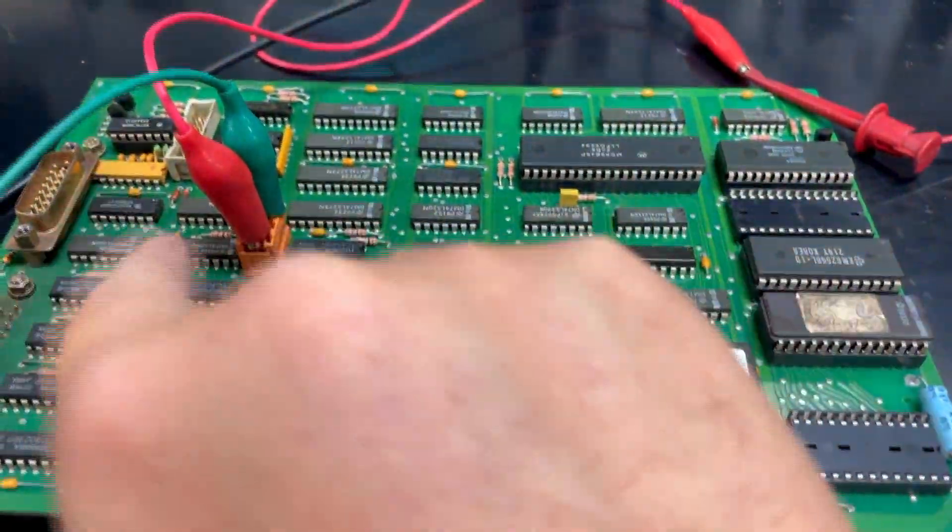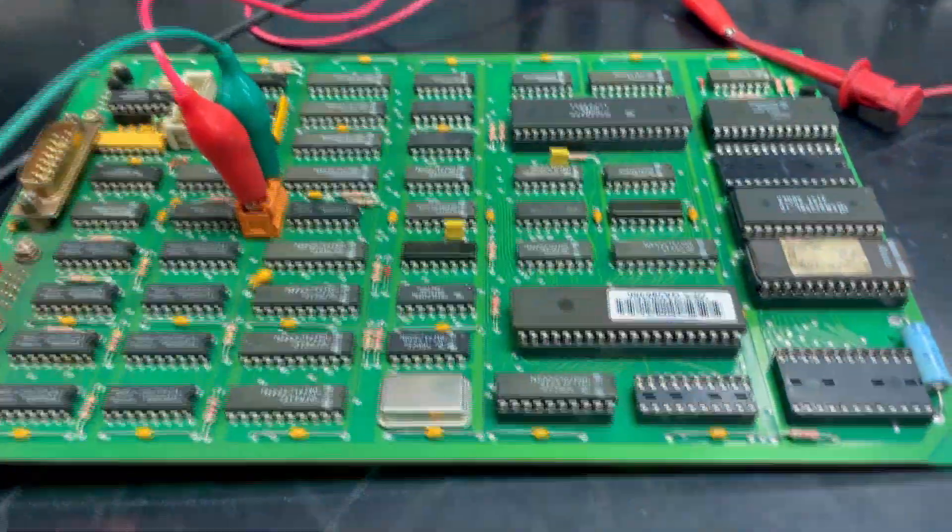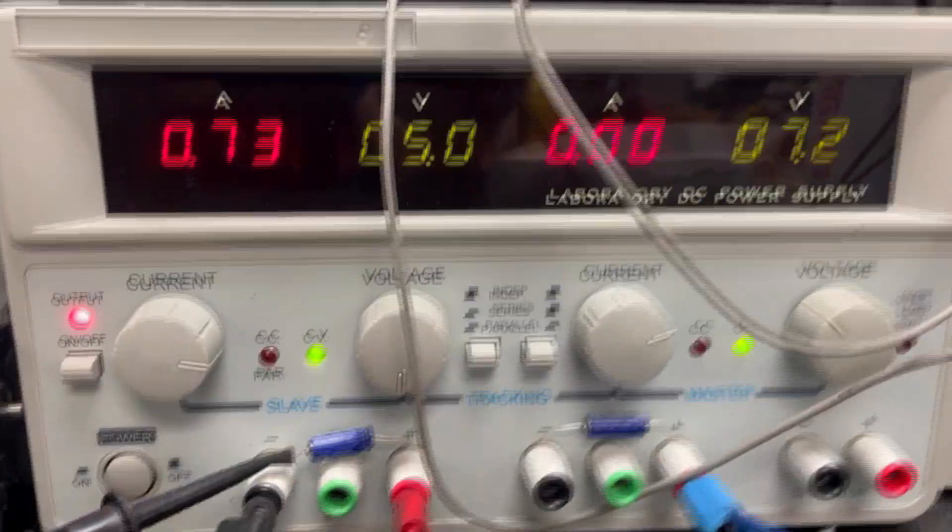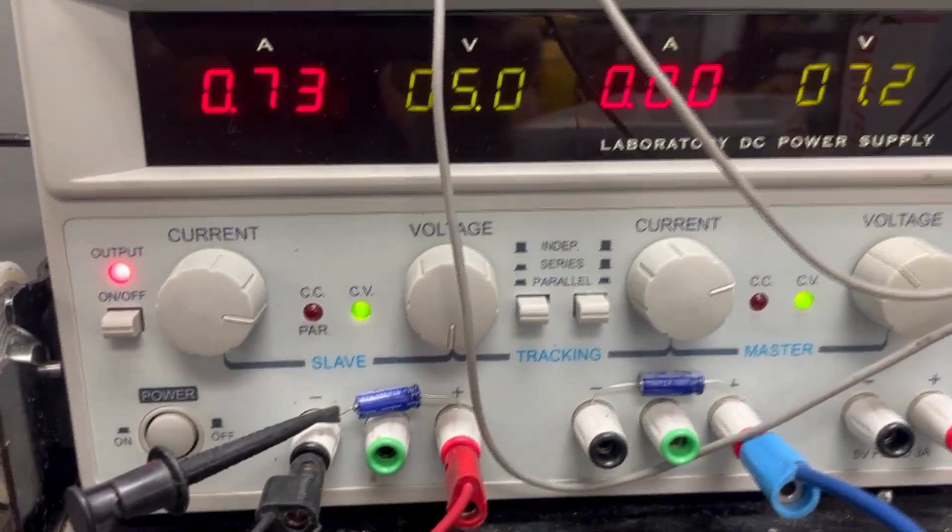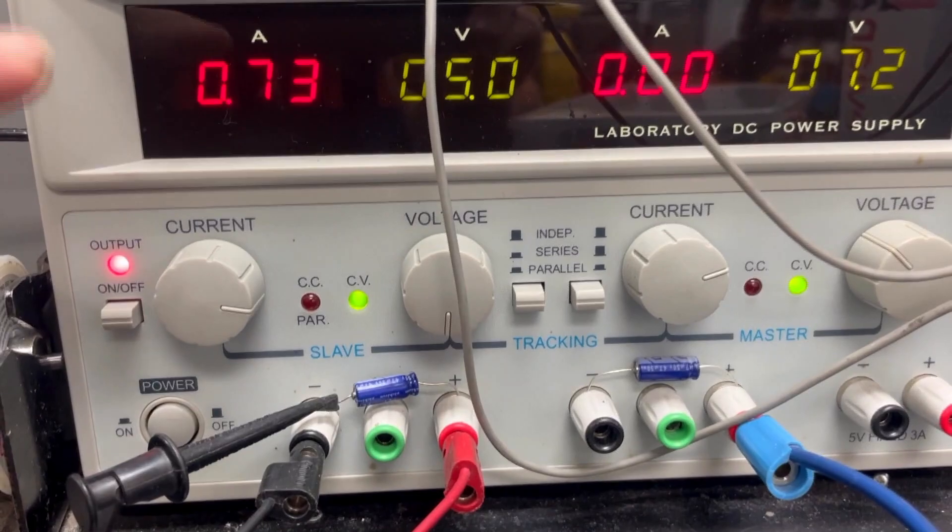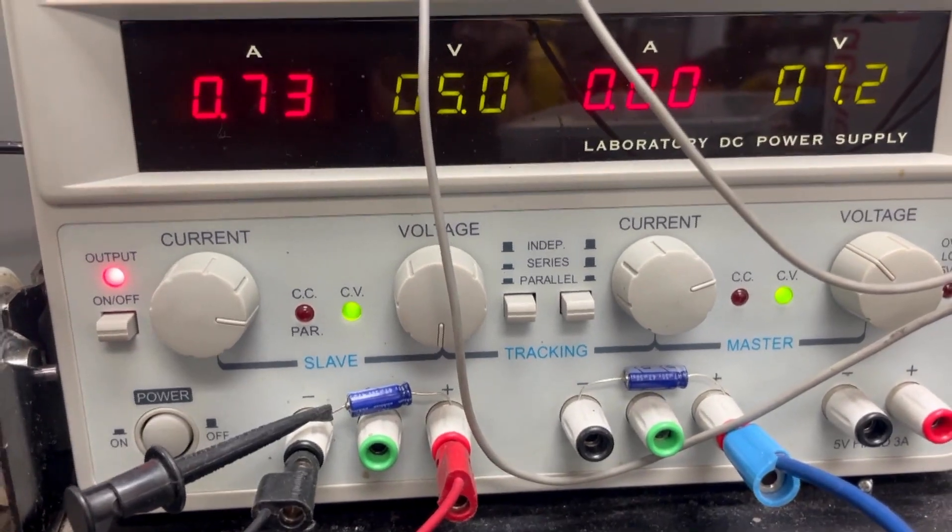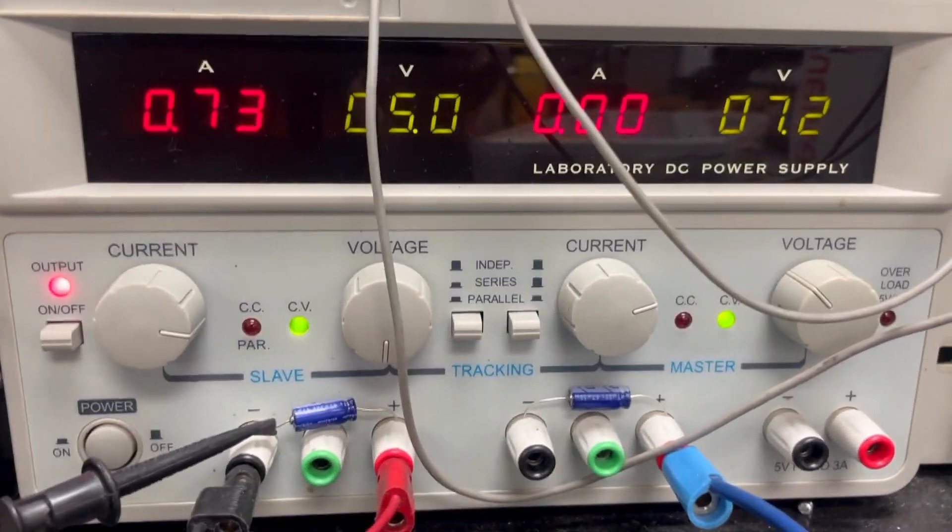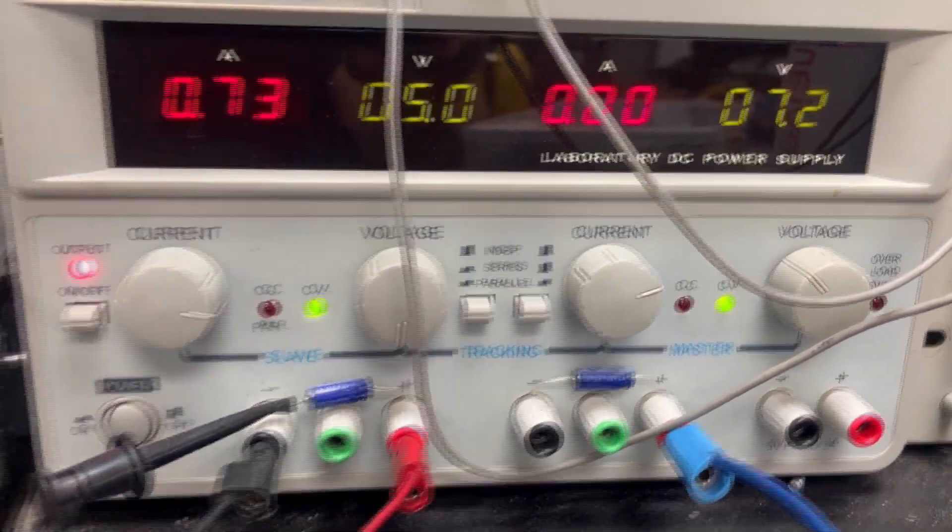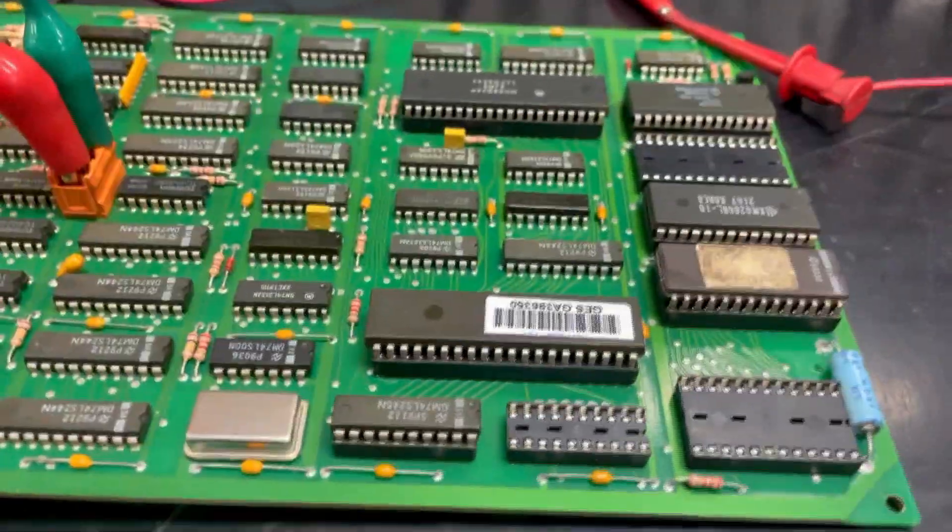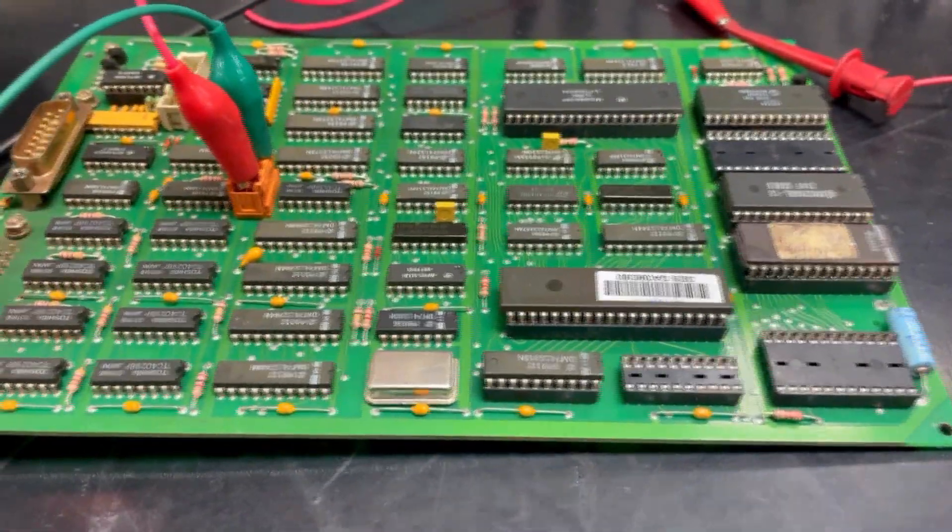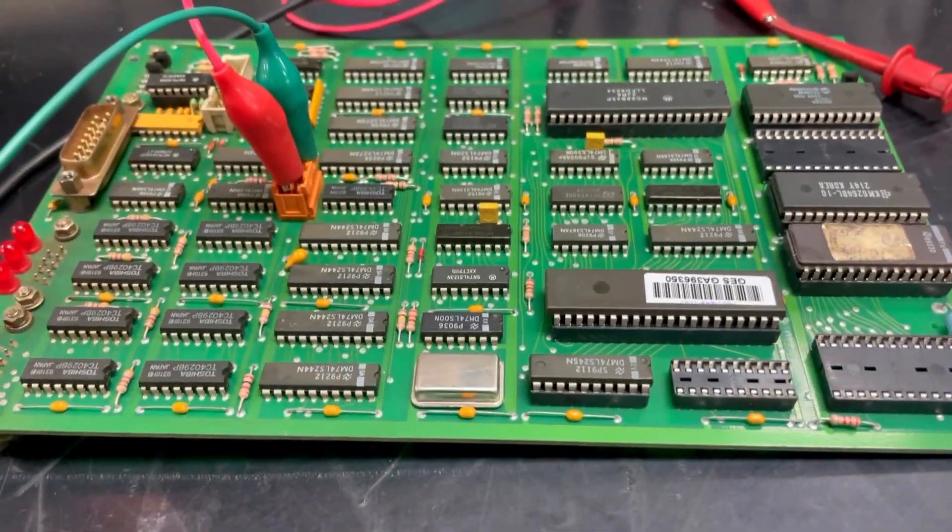Right now, we have the correct power going into the board, and currently at 5 volts, it's drawing about 3 quarters of an amp, which is higher for a circuit board, but with these kinds of processors on it, it is not bad, that's actually expected.